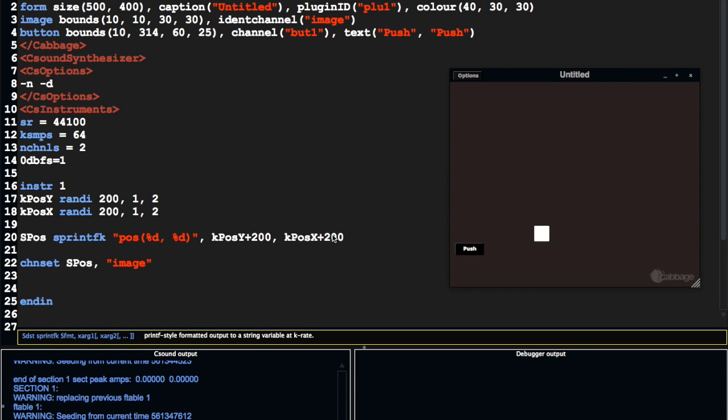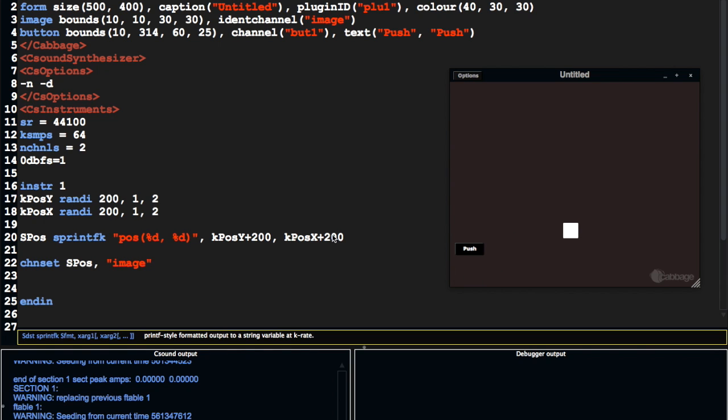So now we have that moving around the place. I would probably want to offset the values here. Maybe that's a bit much. So now we have a square moving around the screen. It's pretty visually stimulating, I have to say.